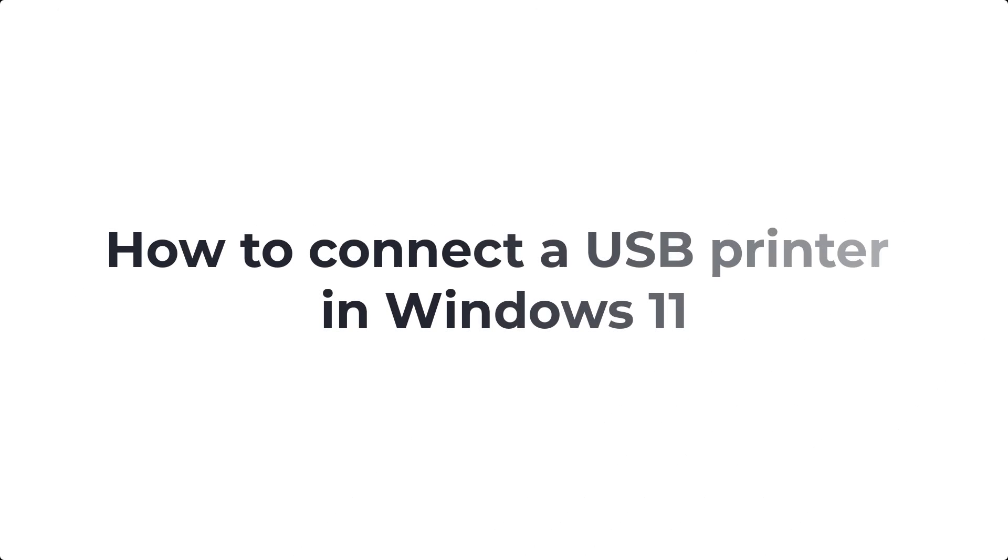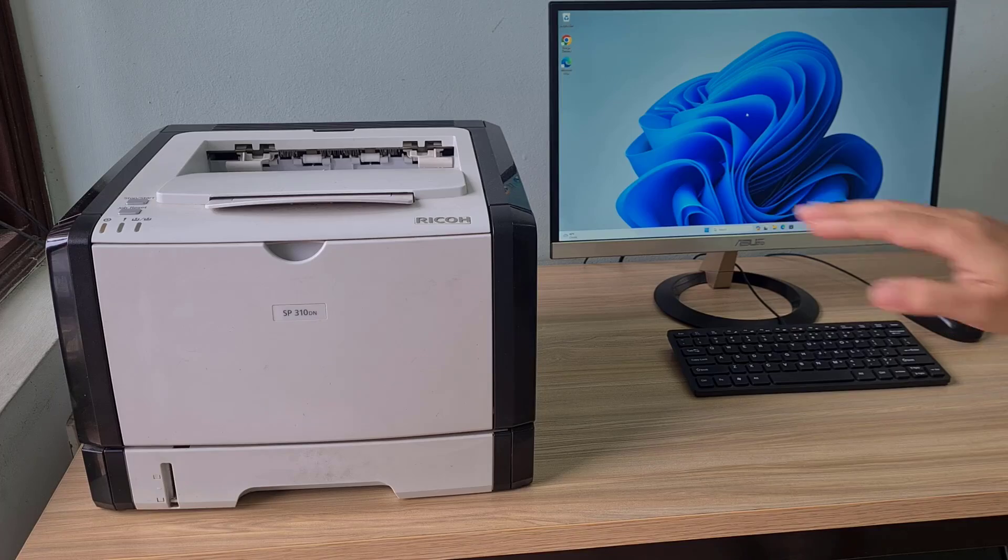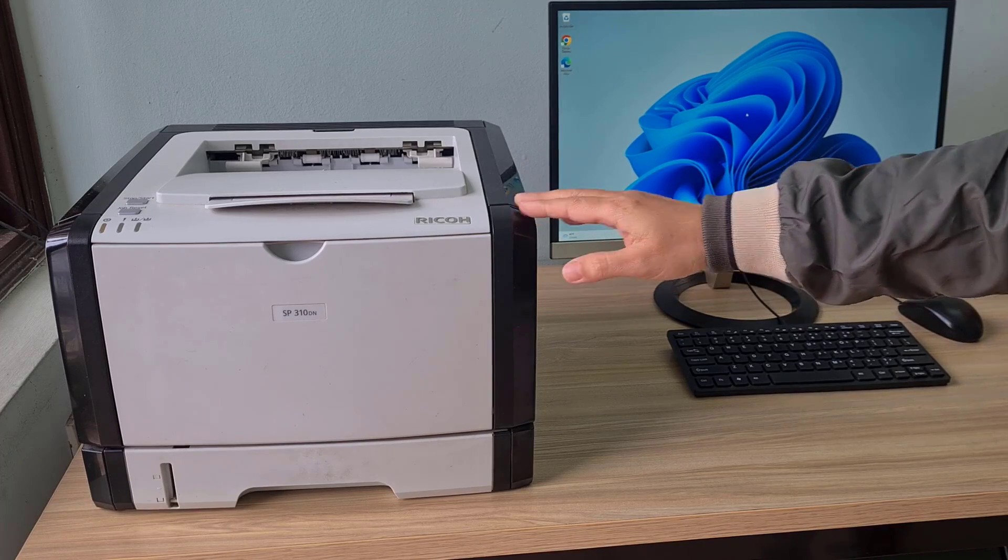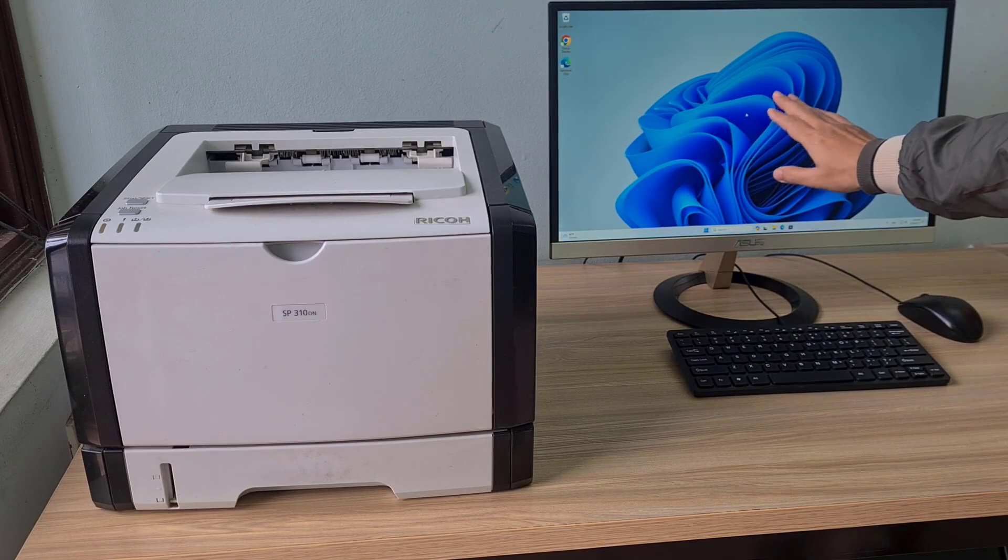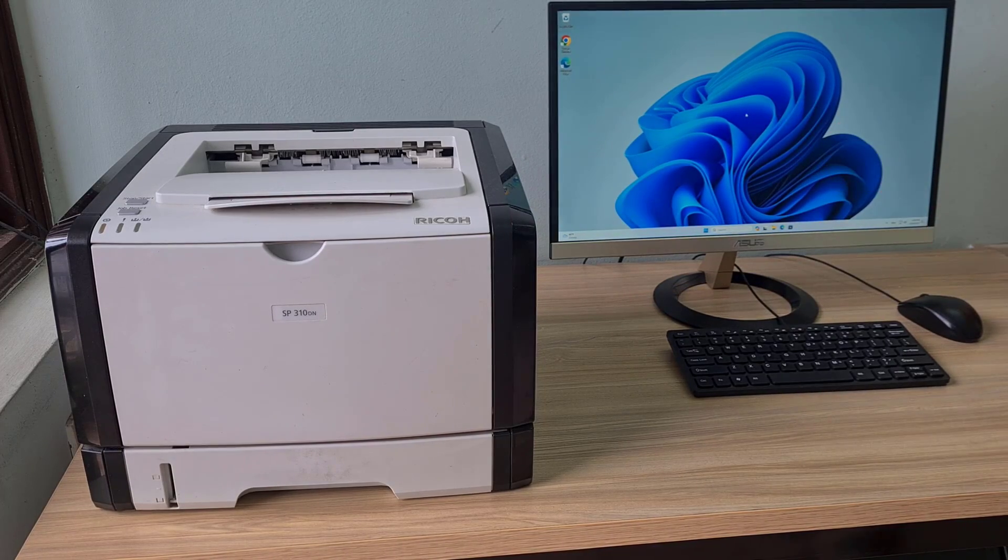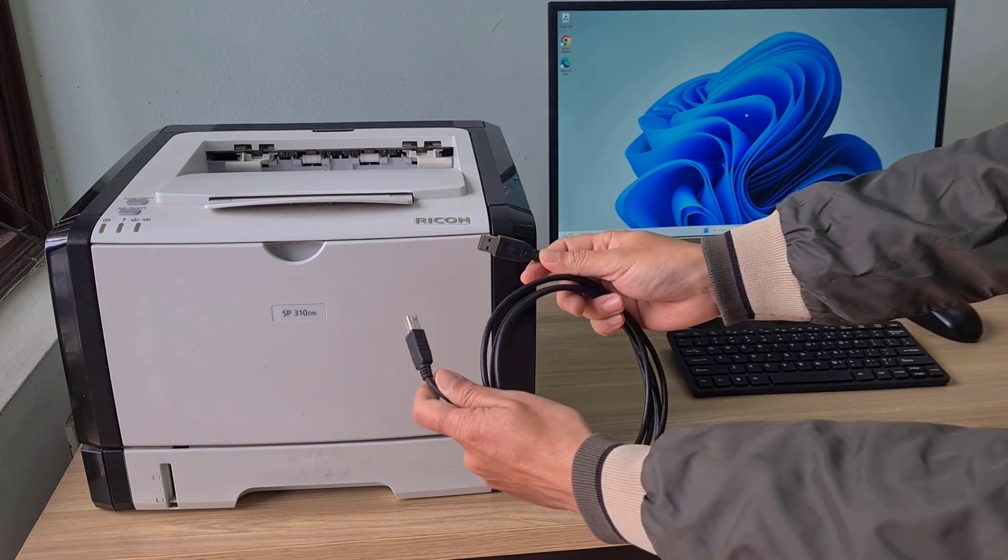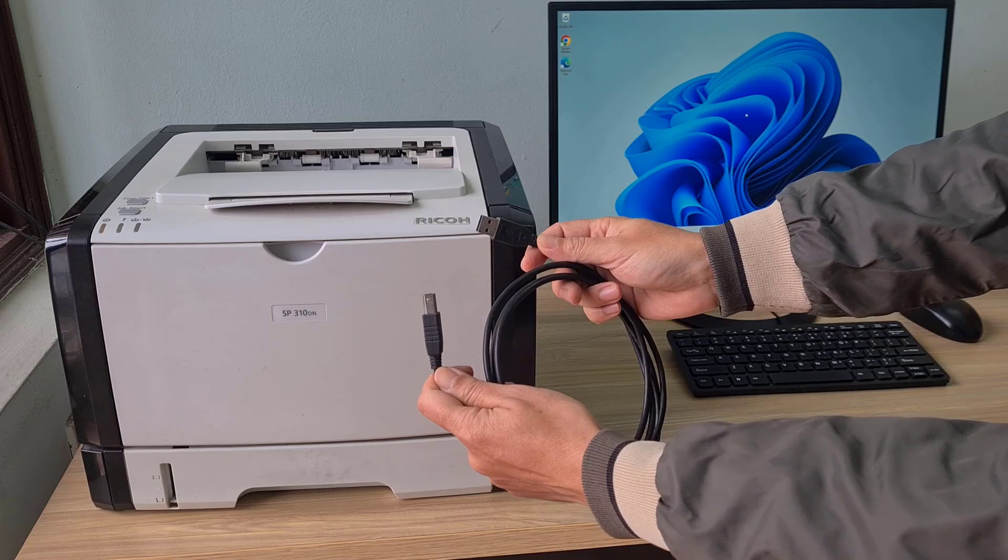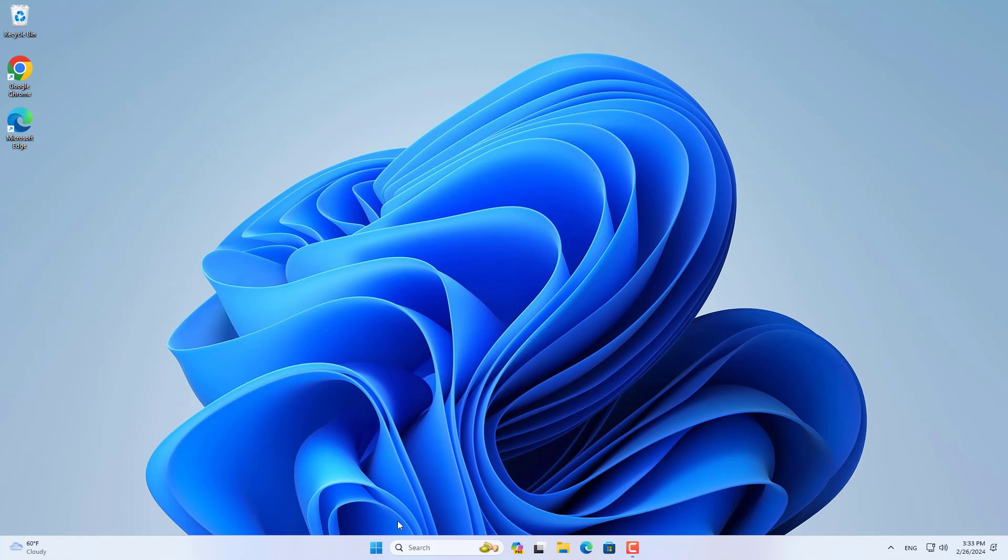Welcome to the video tutorial on how to add a new printer in Windows 11. Usually there are two ways: add a new local printer or add a new network printer.